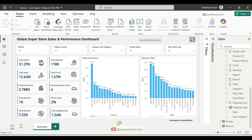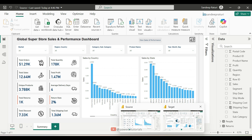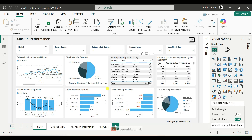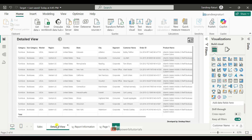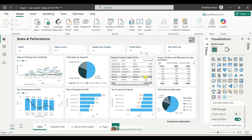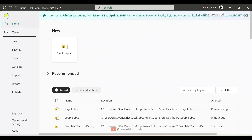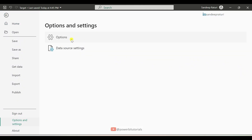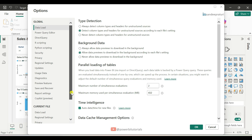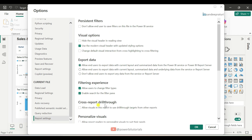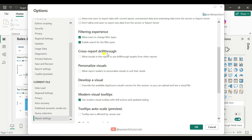Now let's start the practical. First, create two files — one as the source file, which has only summary data with a few visuals, and one as the target file, showing more information along with multiple pages. You can provide any name for the files. After that, enable the cross report drillthrough. Go to the File tab, click on Options and Settings, select Options under the Current File section, select Report Settings, and enable the cross report drillthrough option. Check this option and click OK.